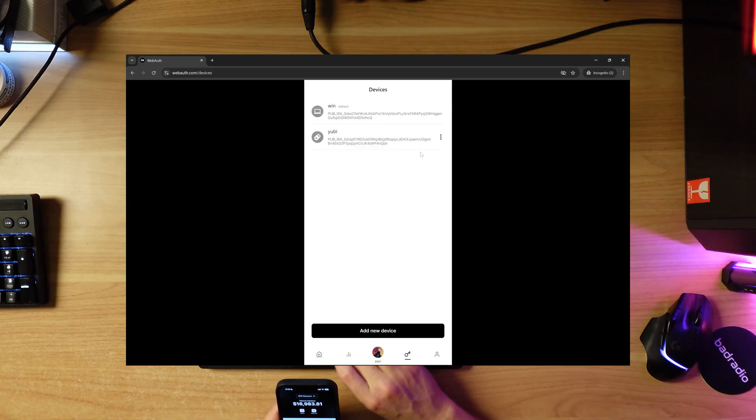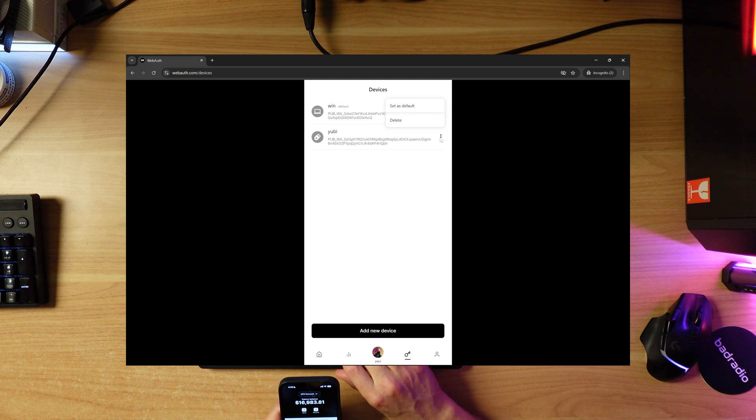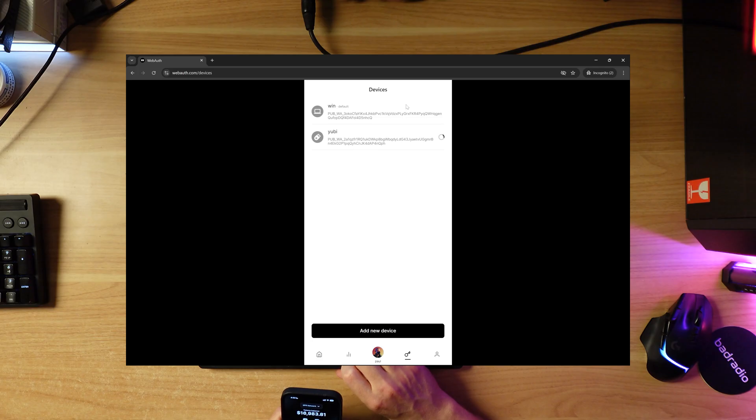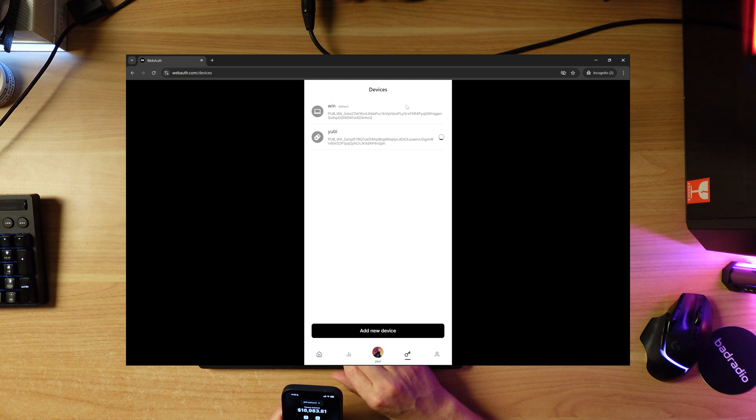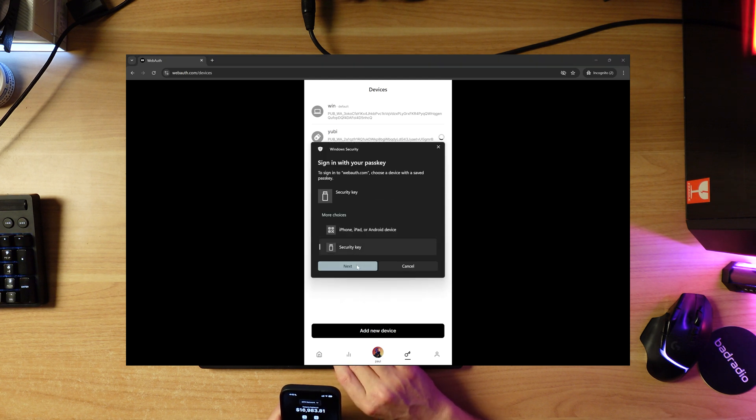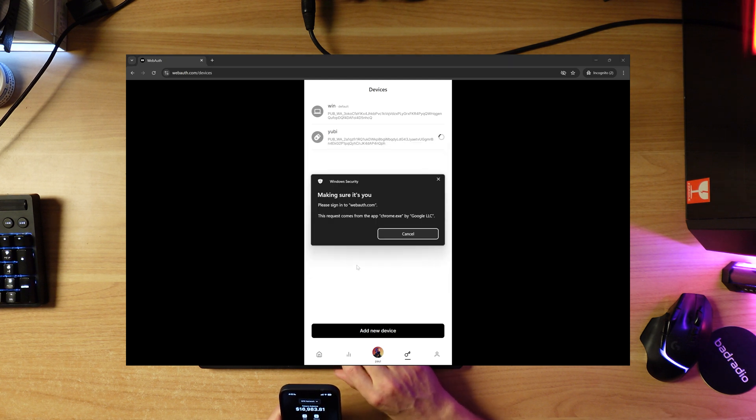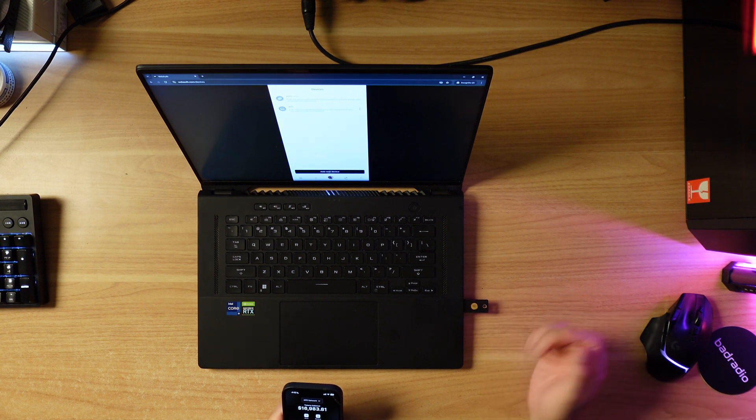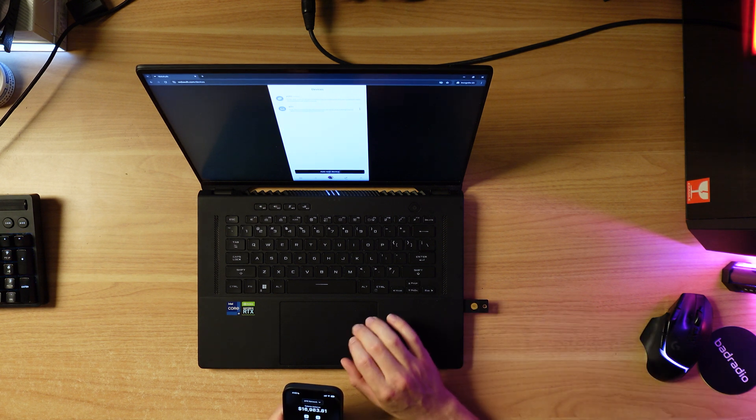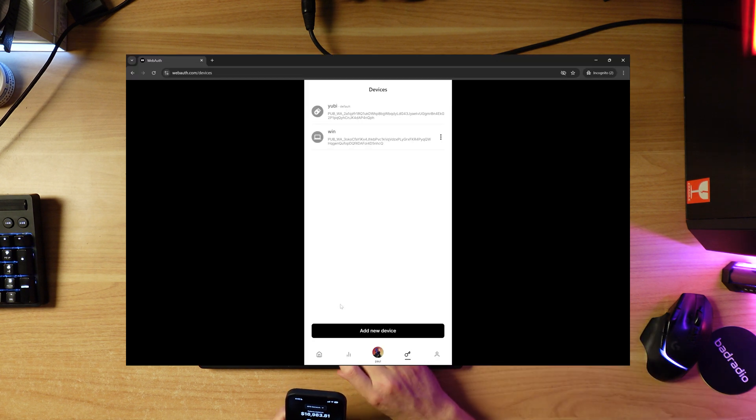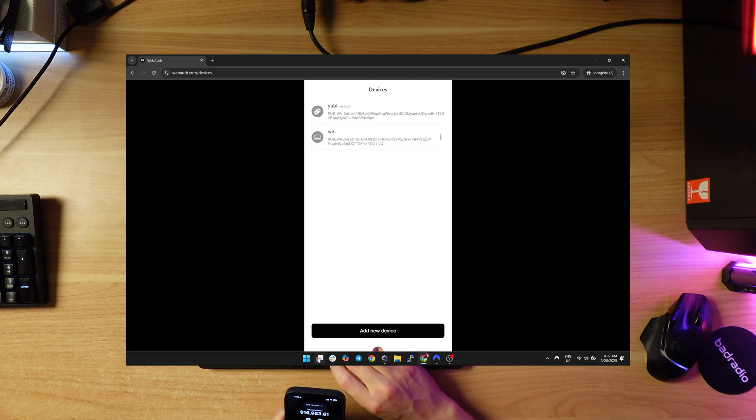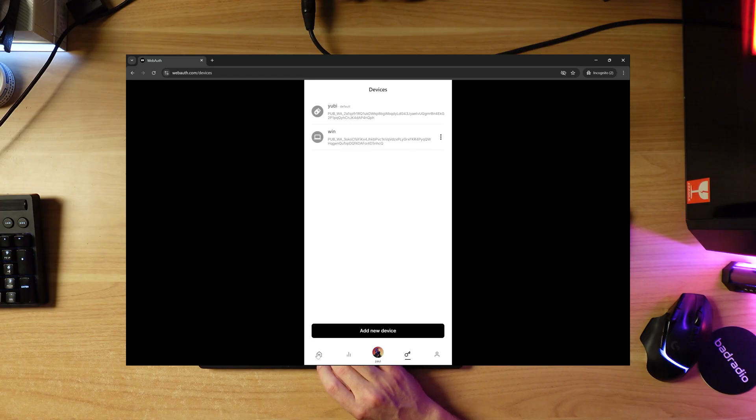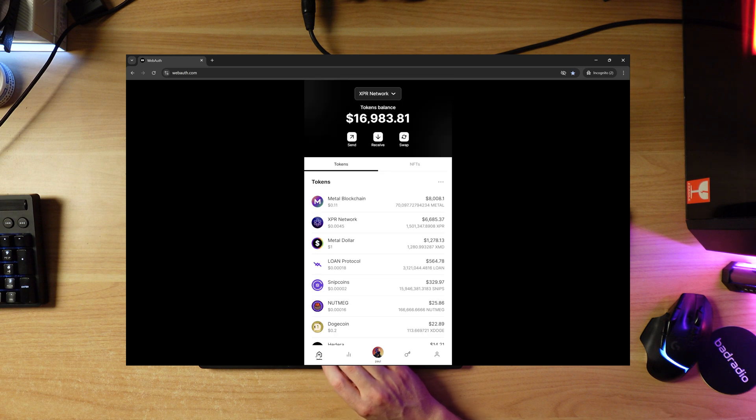Now I want to make this my default signing device. I'm going to click these three dots and click set as default. I'm going to go to security key again, click next, and verify. Just like that, YubiKey is now the default. What that means is I can now put my phone away and go to the home screen.